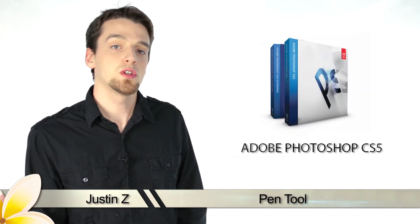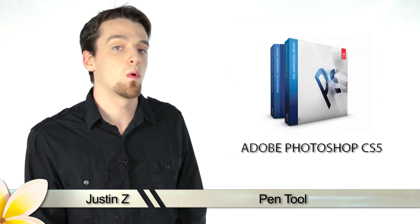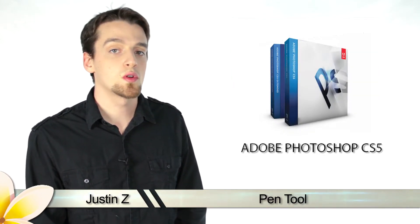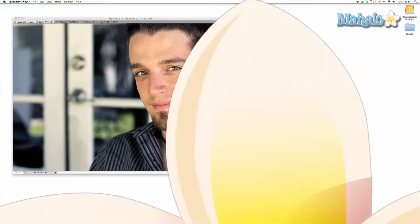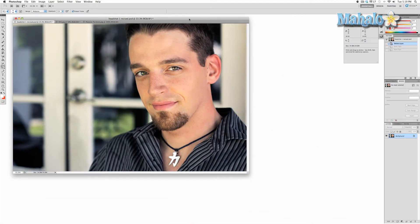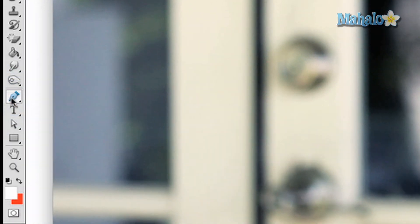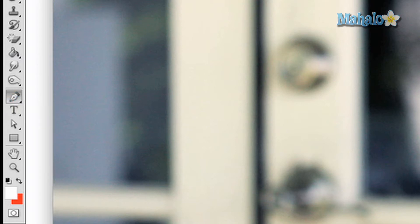Hey guys, today I'm going to show you how the pen tool works for Photoshop CS5. The pen tool is a very powerful selection and masking tool that allows you to make very exacting selections of an image for manipulation. On the toolbar, click on the button with a pen nub, or press P on the keyboard for quick access.